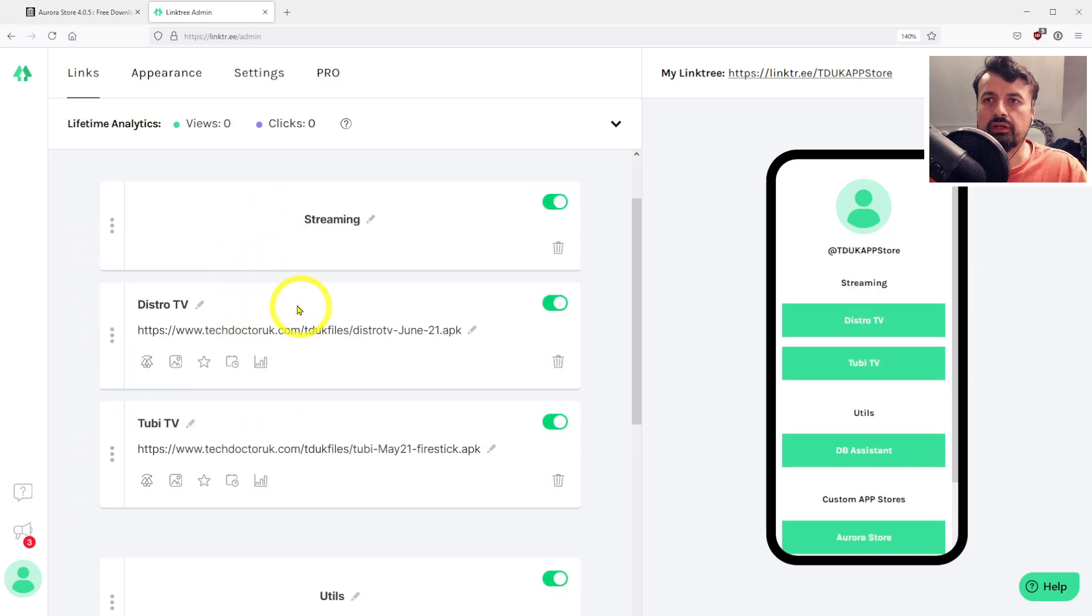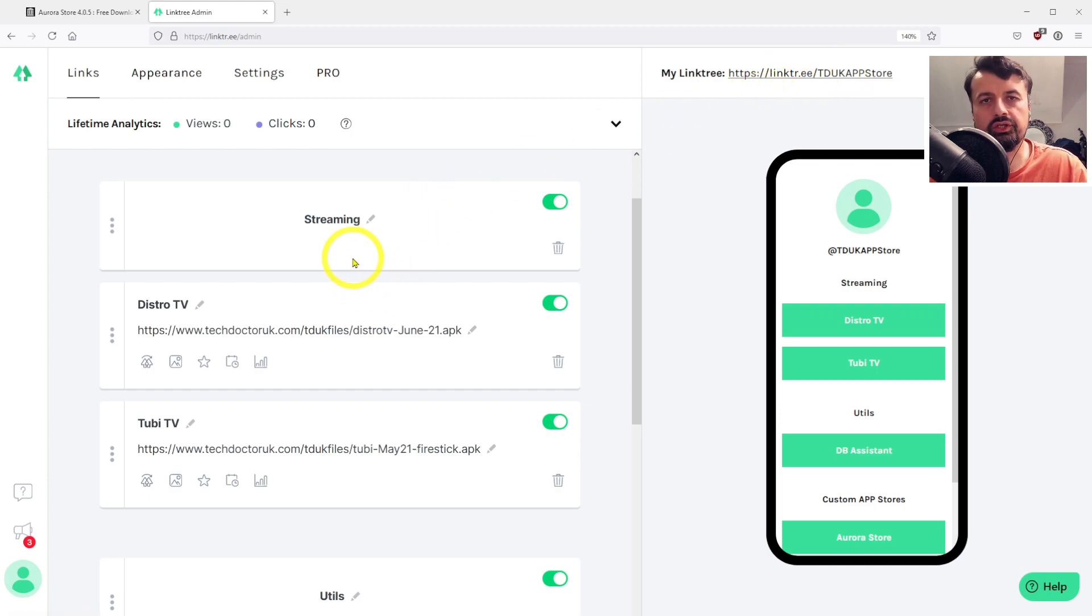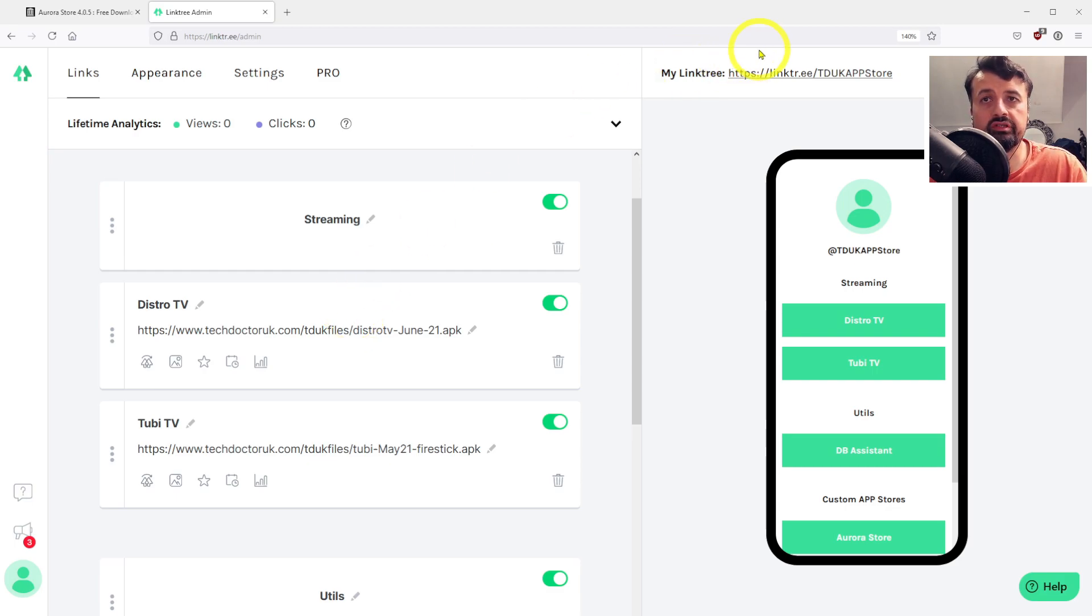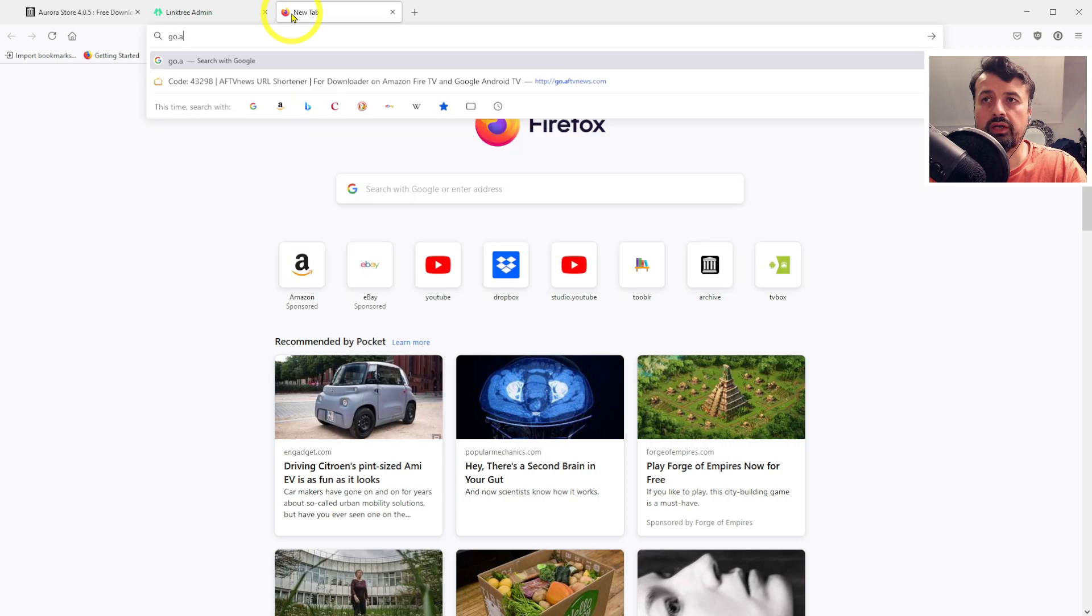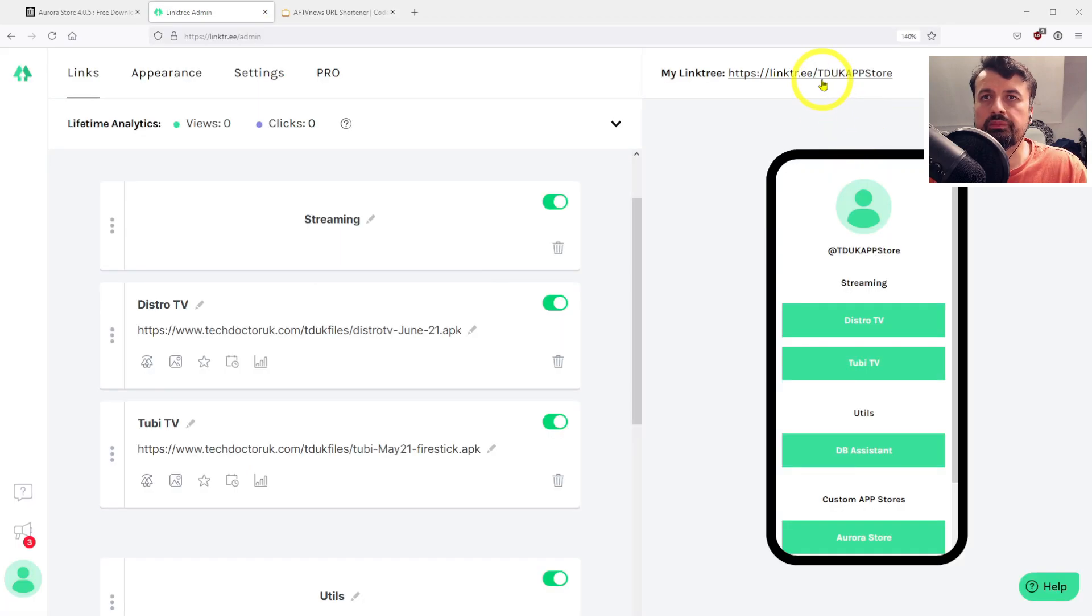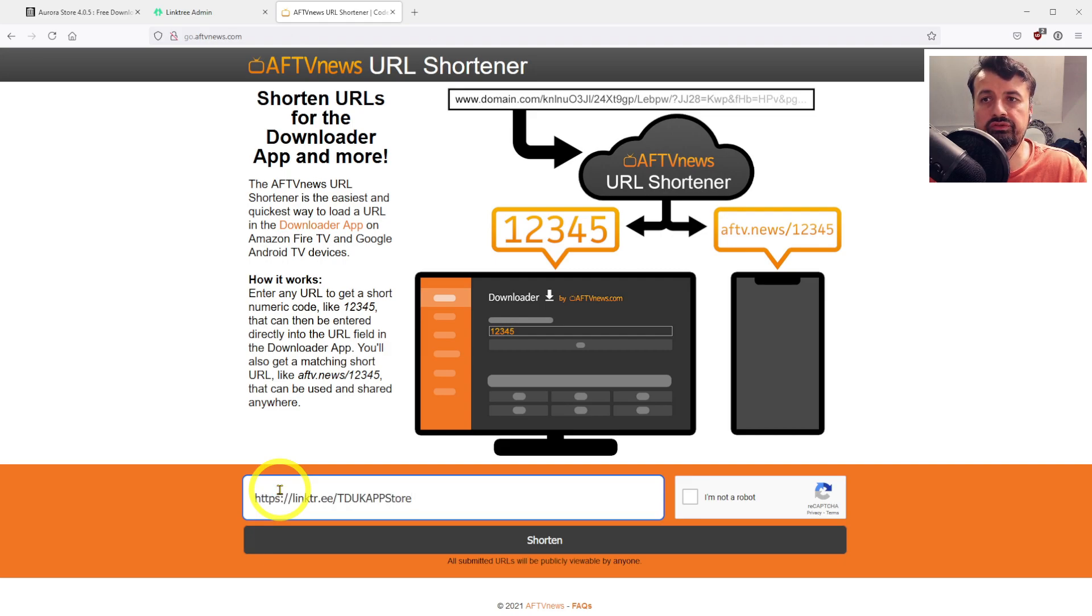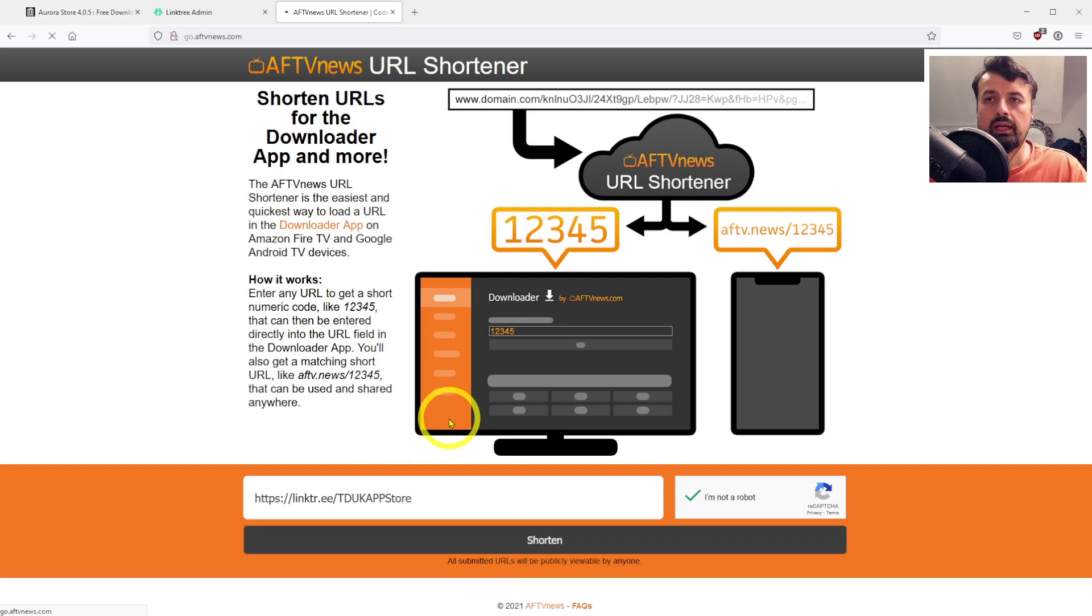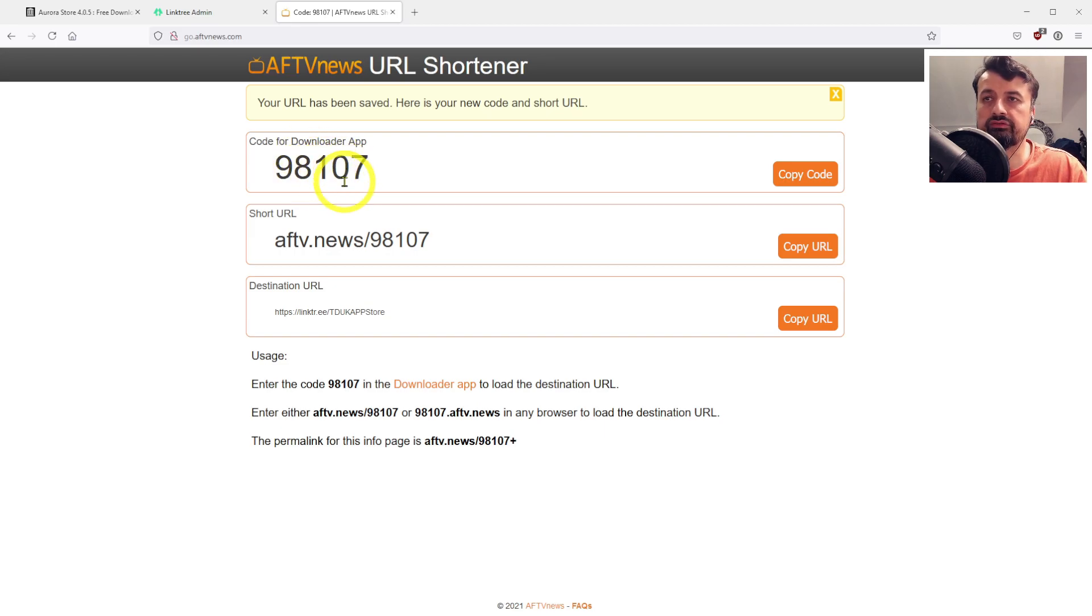That's pretty much it. I now have a single link which is up here to the UK app store. I can now share that with my Fire Stick friends or my Nvidia Shield friends. Whoever clicks on that link will now get access to my private applications. The great thing is we can even create a shortcode for this link. If I go to go.aftvnews, I can copy this long link, go to this website which allows you to create those shortcodes, paste that long link in, click here, click on shorten, and I'll get a shortcode which I can share. We have 98107.